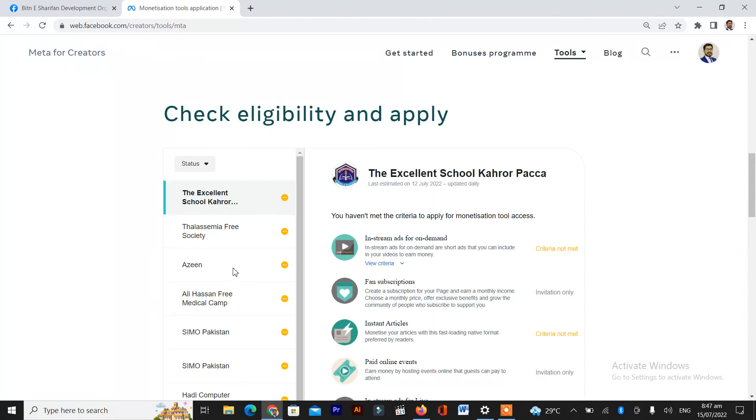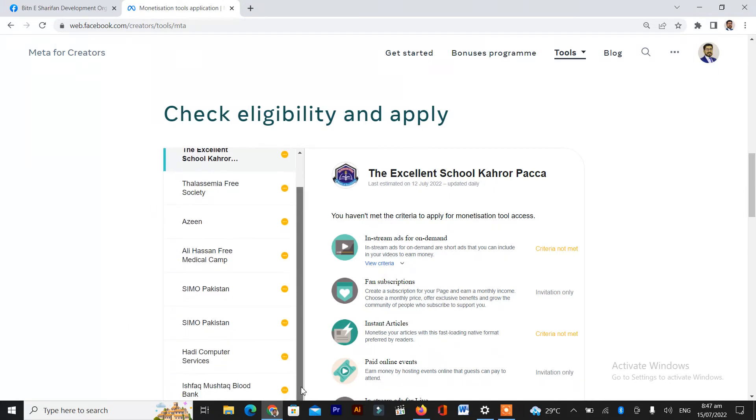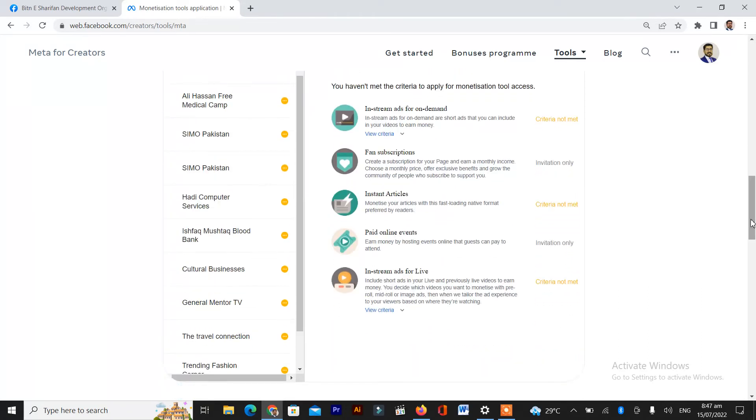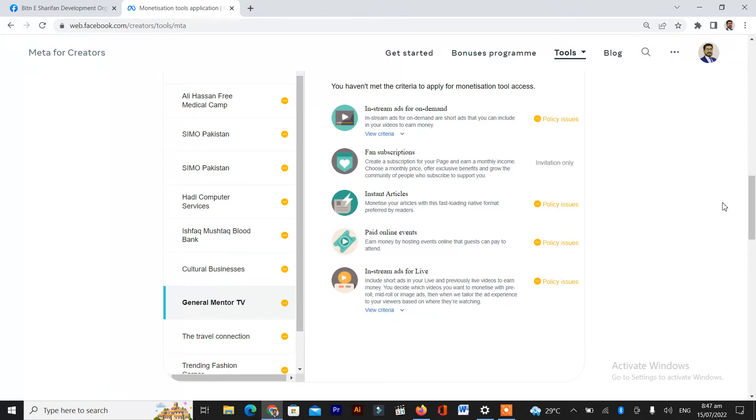Here is the list of all my pages. To see the criteria of any page, click on that page. I want to see the criteria of this page.